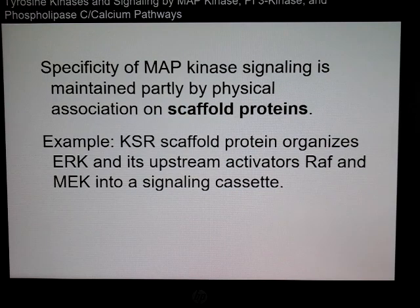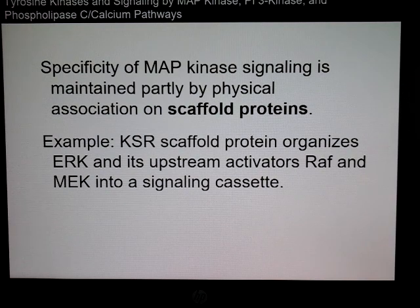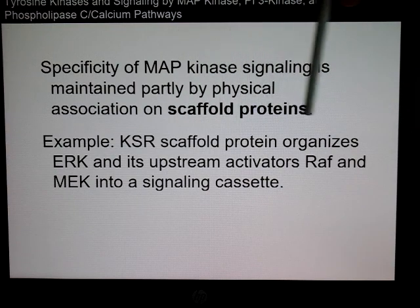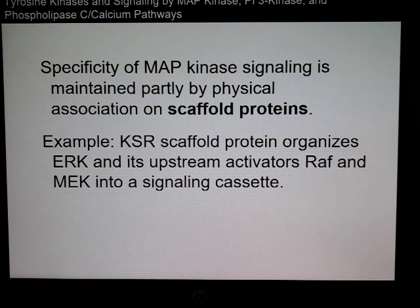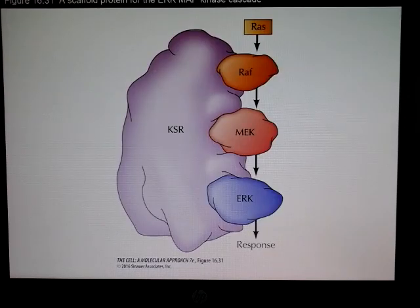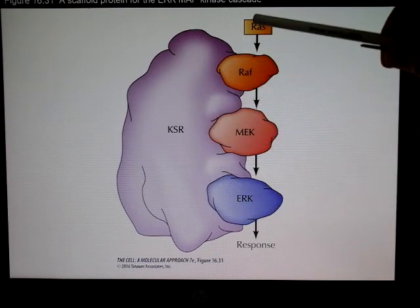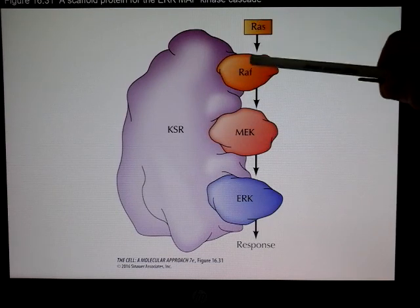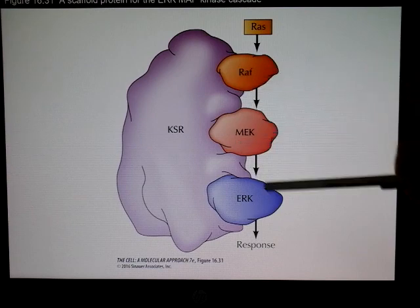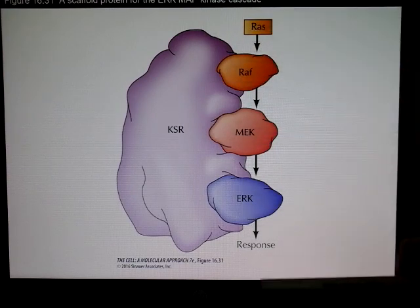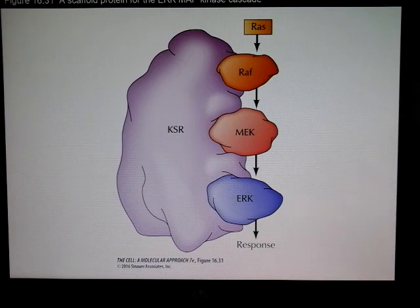This doesn't all happen by itself — many of these proteins are kept together by what are known as scaffold proteins. For example, KSR acts as a scaffold: once RAS is activated, RAF, MEK, and ERK bind into the scaffold, keeping them all together so we get a coordinated response at the end.